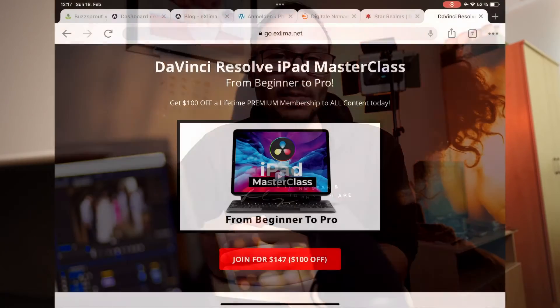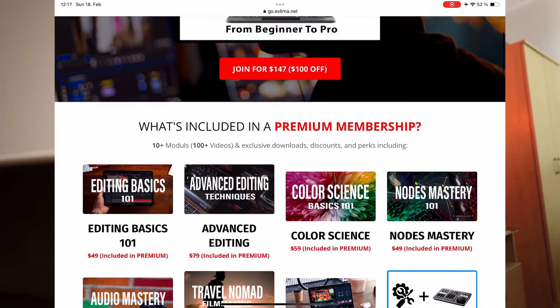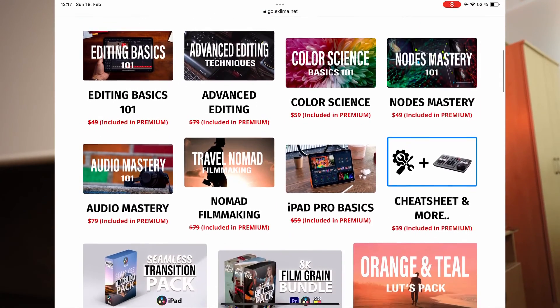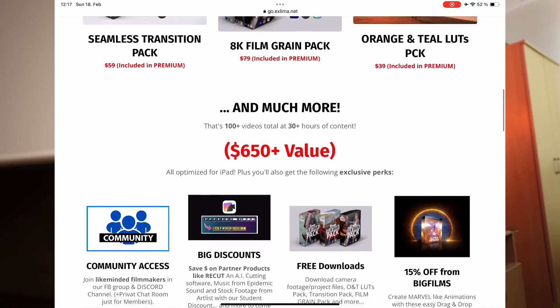If you are new to DaVinci Resolve on the iPad and you want to learn all the bells and whistles — not just the standard cut page and color page, but all the advanced techniques — because most of the stuff that we can do on the desktop we can also do on the iPad — this is why I created a masterclass called DaVinci Resolve iPad Masterclass from Beginner to Pro. Everything you learn here will also work on the desktop, so you basically learn two platforms at once, including all the hidden gems for DaVinci Resolve on the iPad.